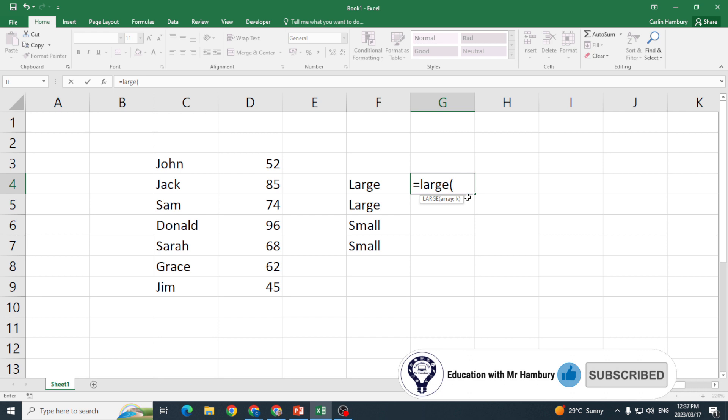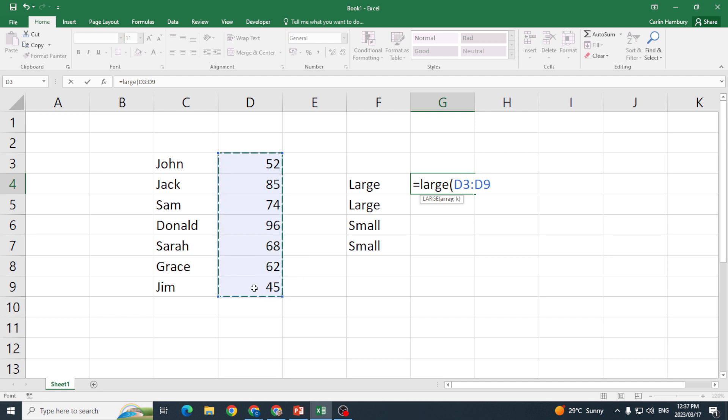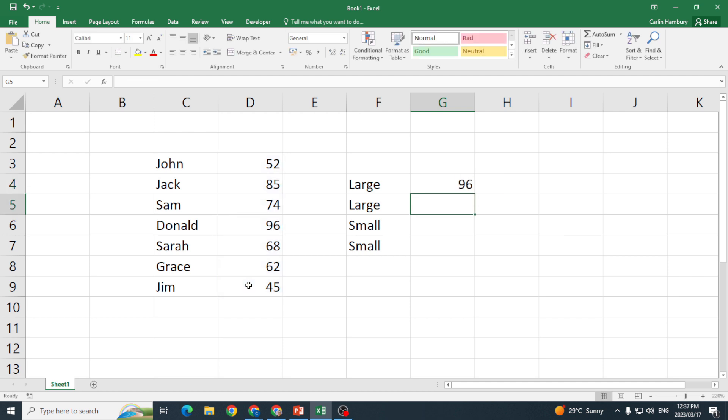So what are we going to do? I'm going to go equals LARGE, open my bracket. Now what range do I want Excel to use this function in? This range over here. And then I'm going to put in my comma or semicolon, and what am I going to do? Which one do I want? Well I want number one, in other words the largest number in that range, and there you can see that's 96.